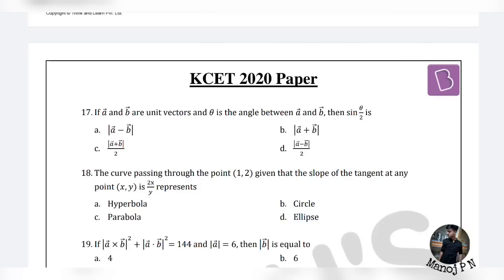Hey guys, welcome back to another video. In this video, we are looking at the KCD 2020 mathematics paper. We have questions from the vector chapter and coordinate geometry.